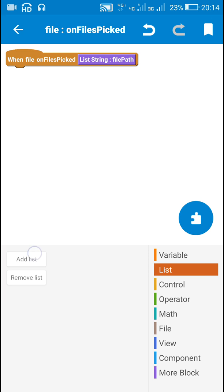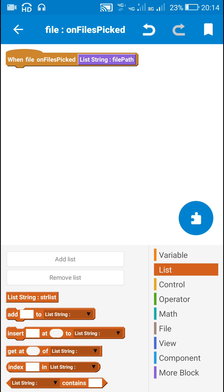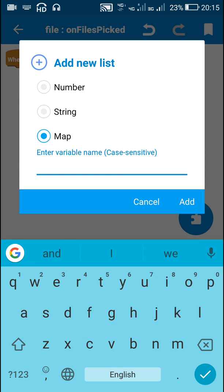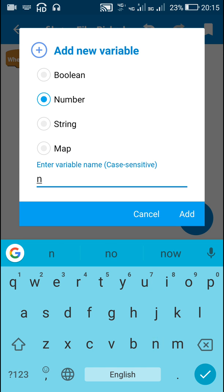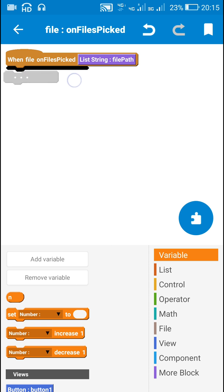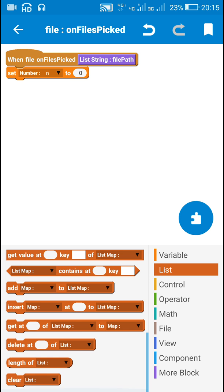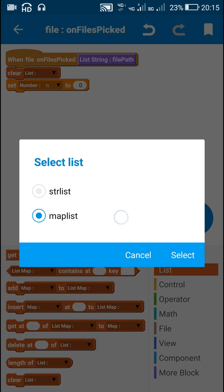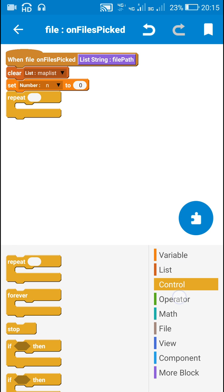On this event I will use blocks to get the picked files from the listing 'file path to list map'. For that I will need two lists — a listing called 'str list', and a new map list called 'map list'. I will also need a number variable. Initially I will set this number variable to zero and clear the map list.